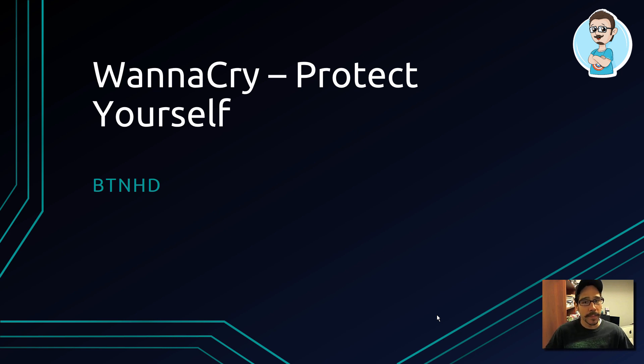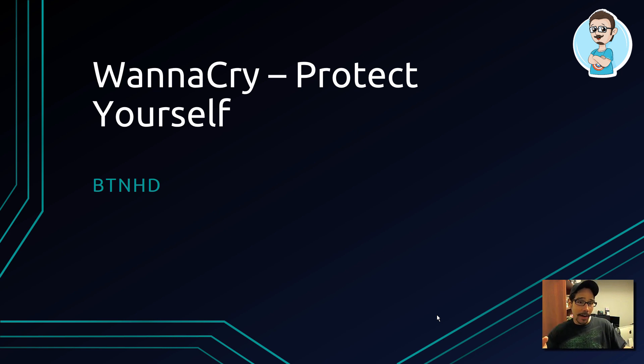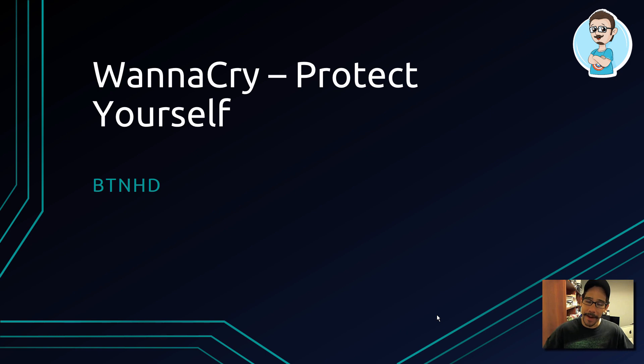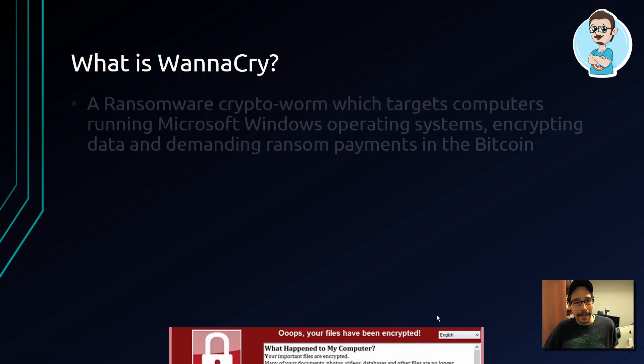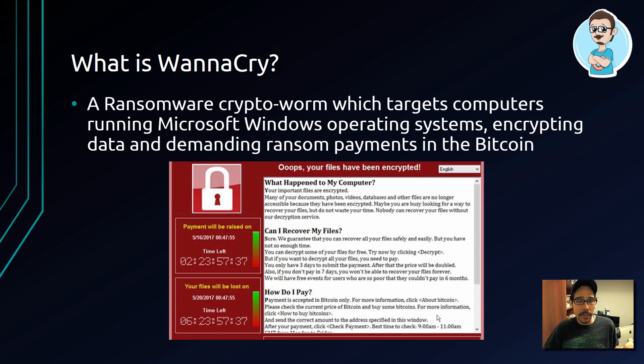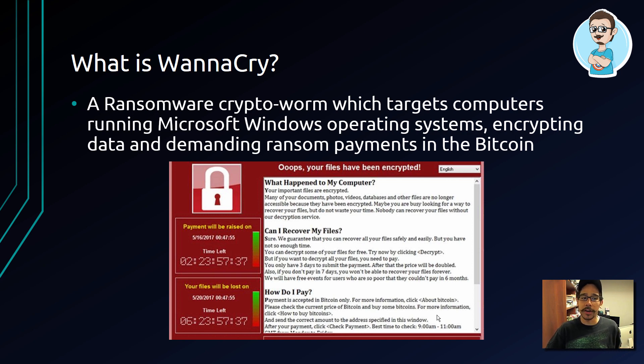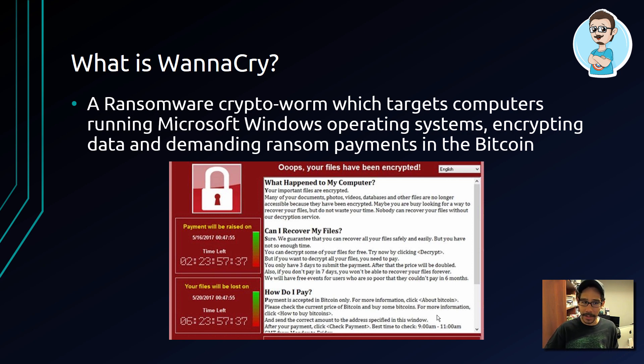Hey guys, welcome back. This is Bernard from BTNHD, and yes, WannaCry - protect yourself in less than five minutes. Let's get started. So what is WannaCry? It's a ransomware crypto worm which targets computers running Windows operating system.